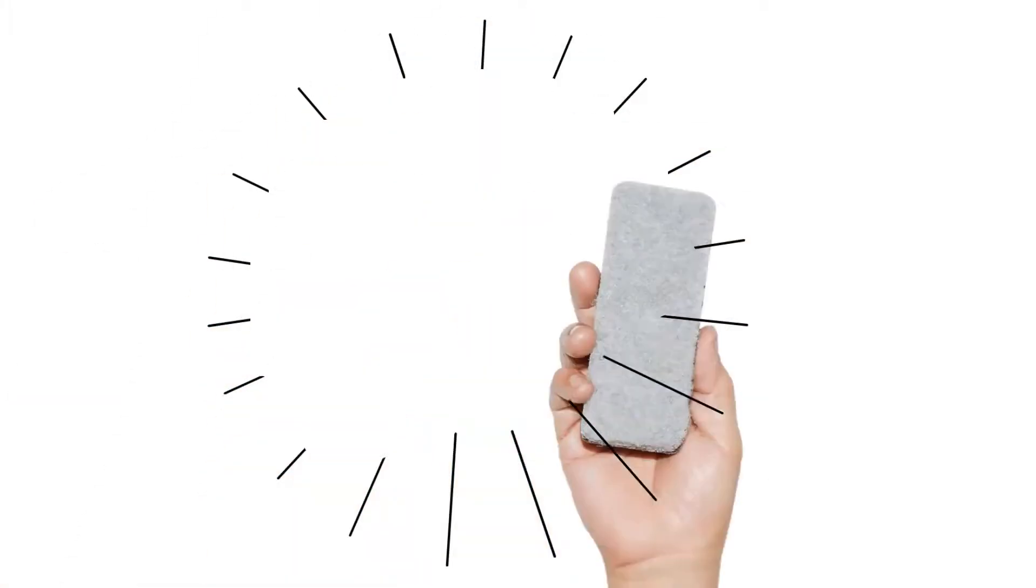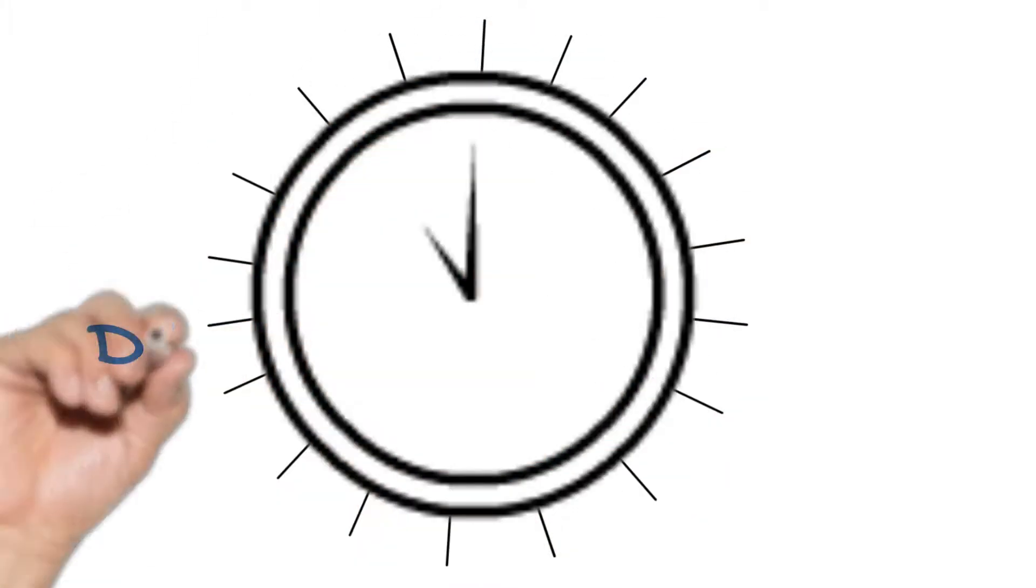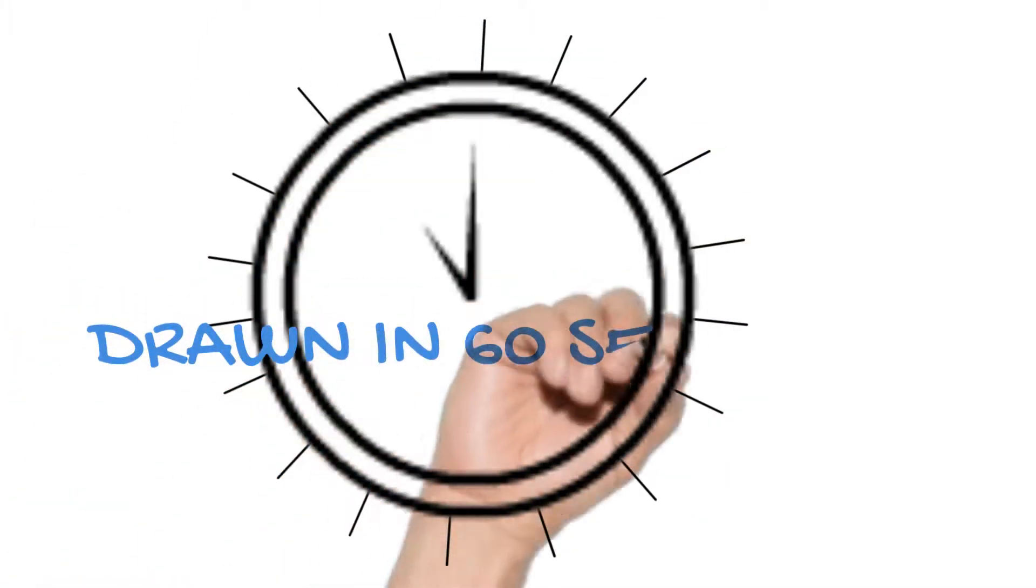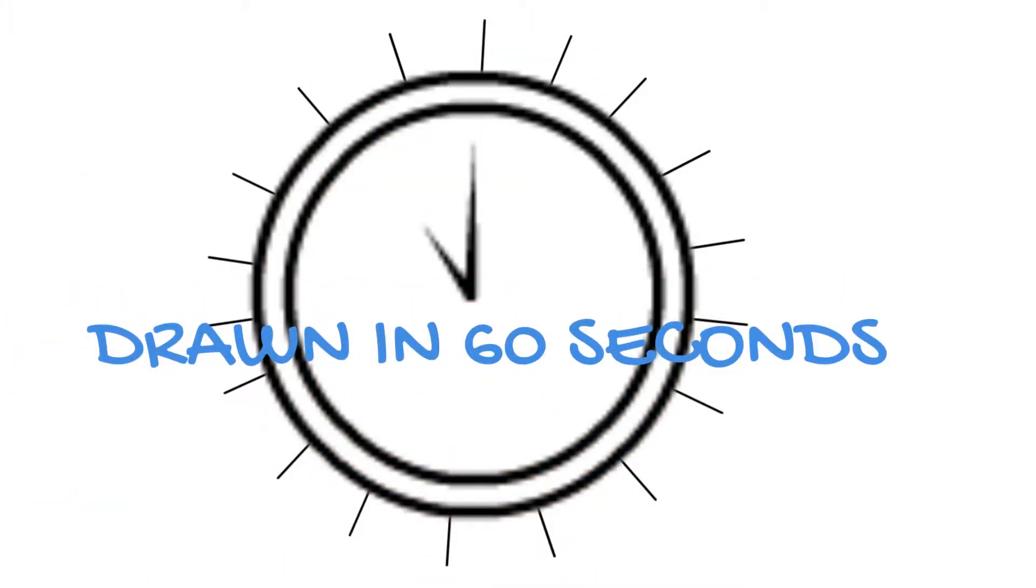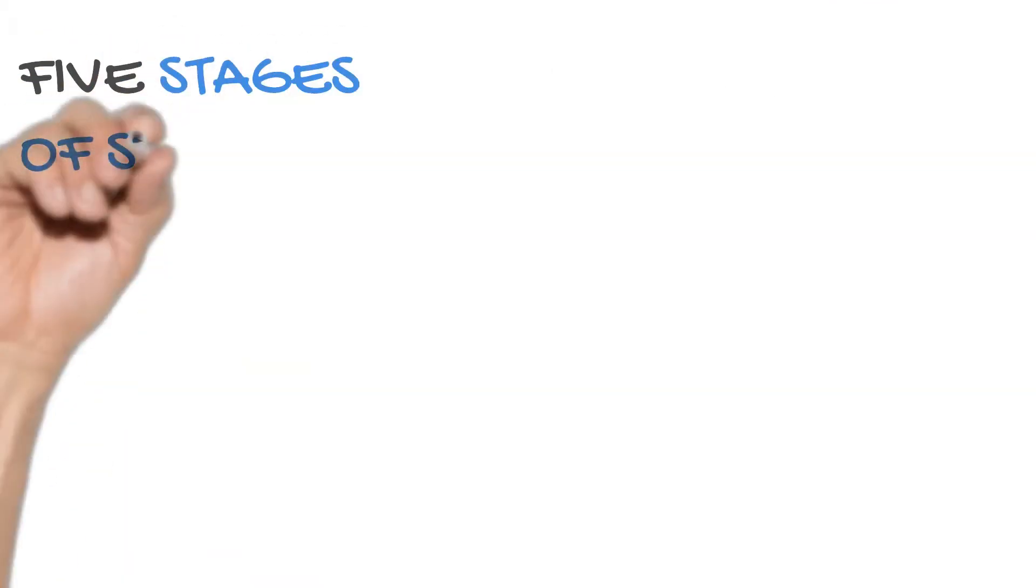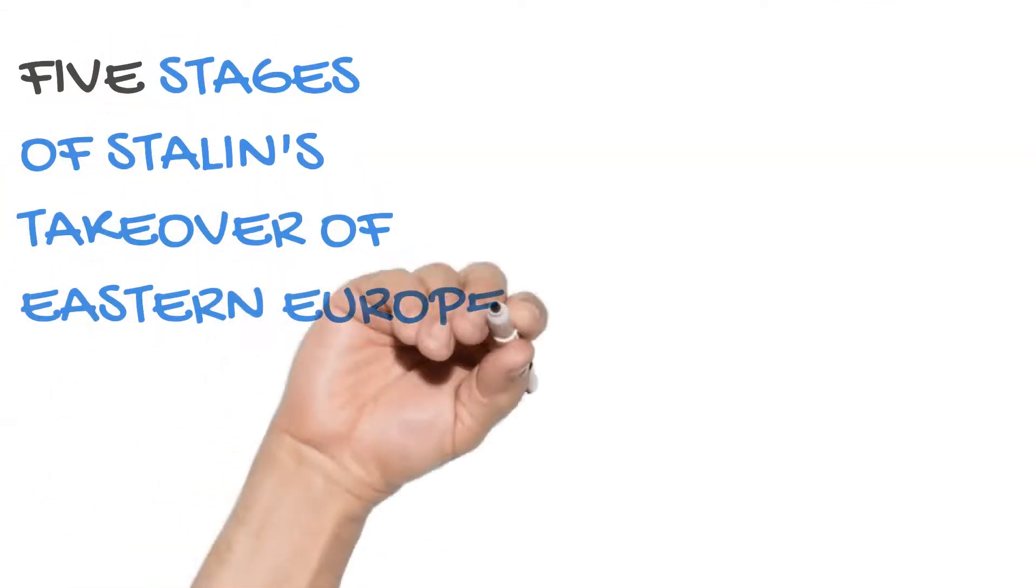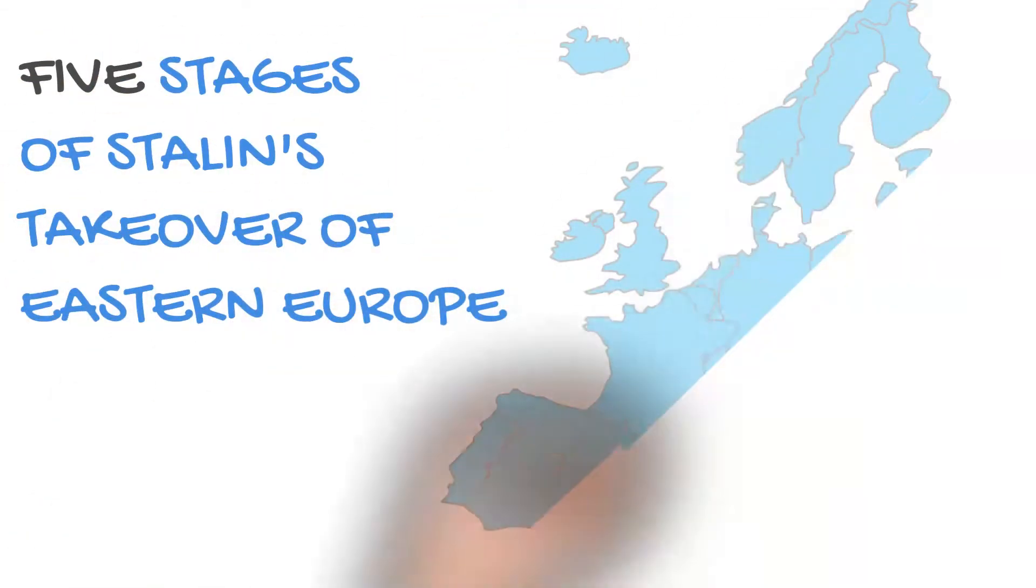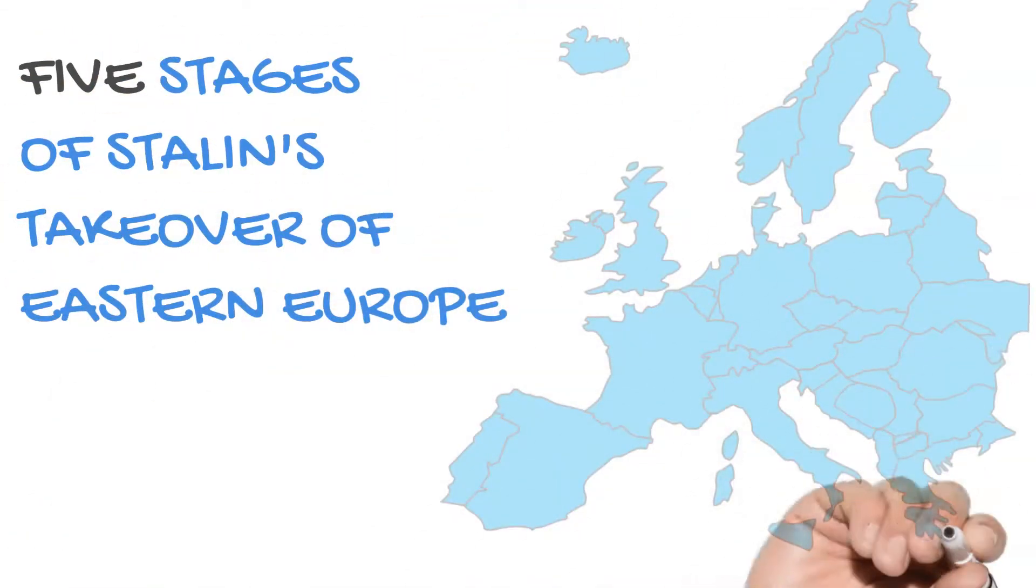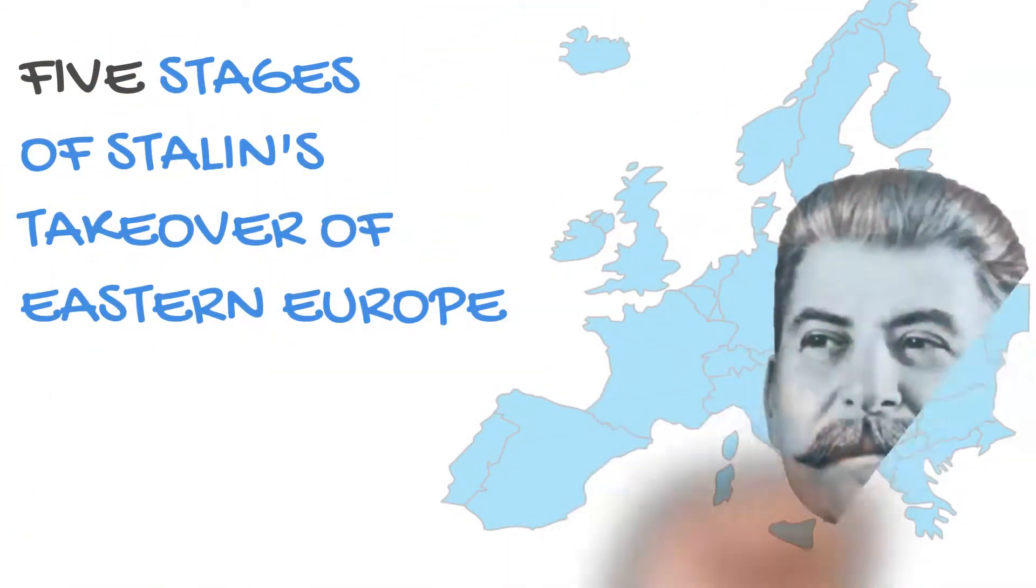Welcome to Drawn in 60 Seconds, where I give you a rapid run through of a topic in history. Today I'm going to take you through the five stages of Stalin's takeover of Eastern Europe.